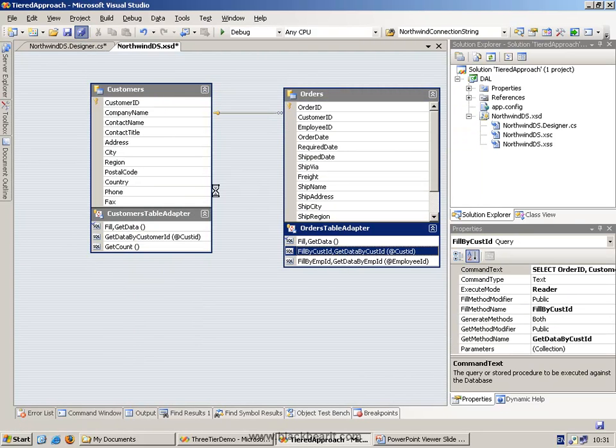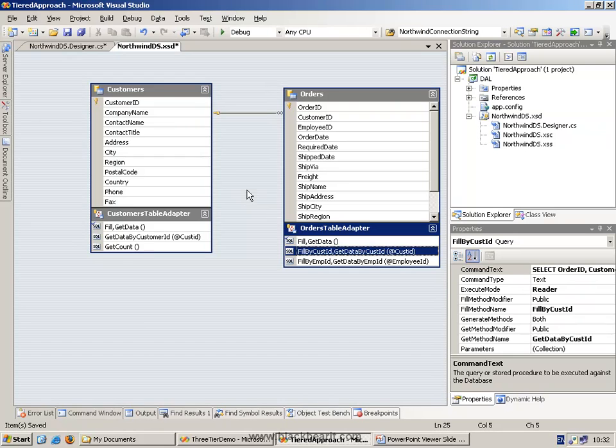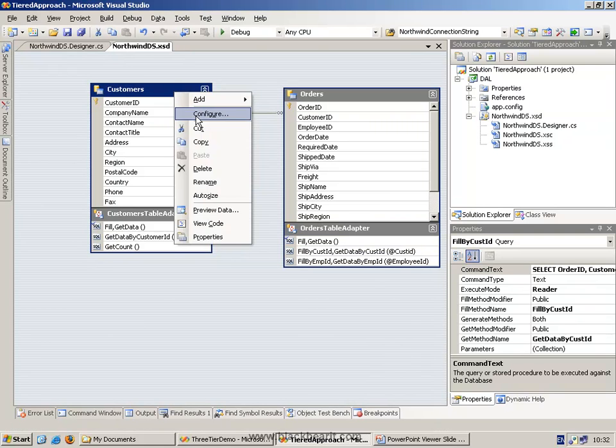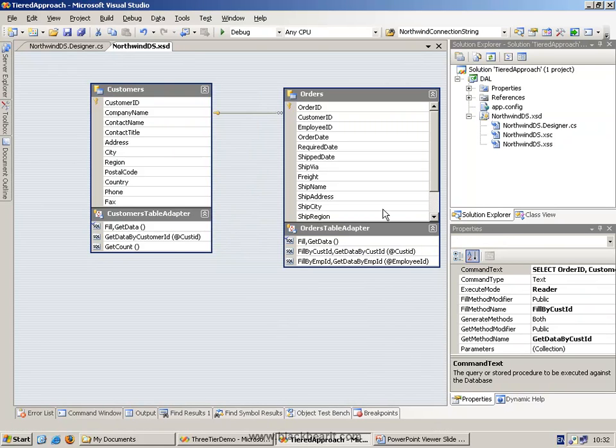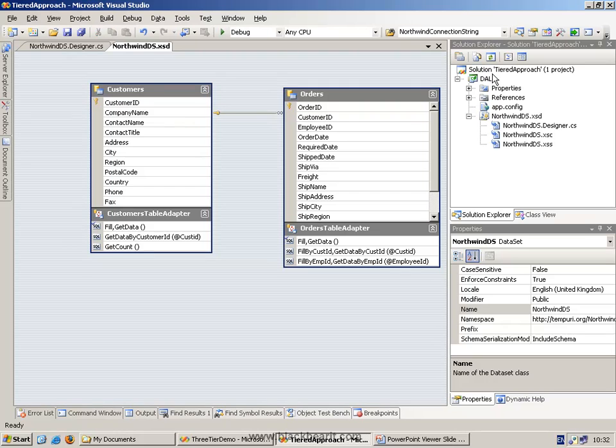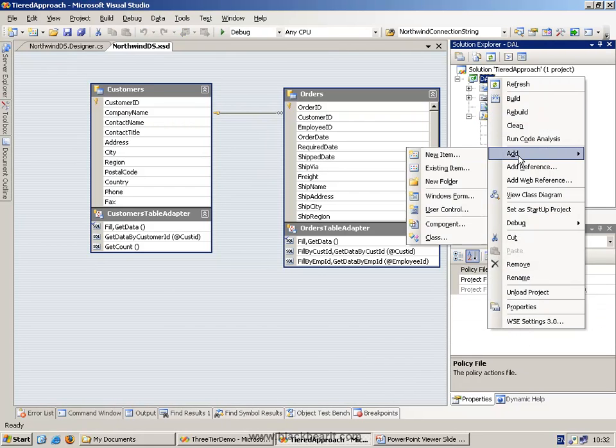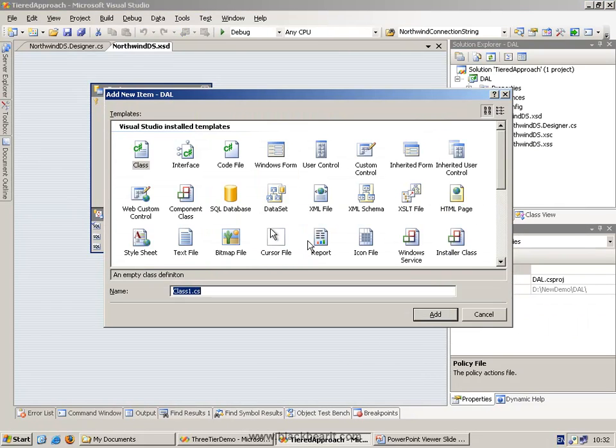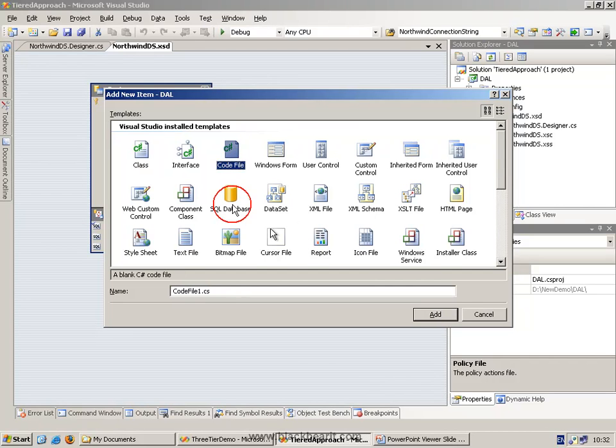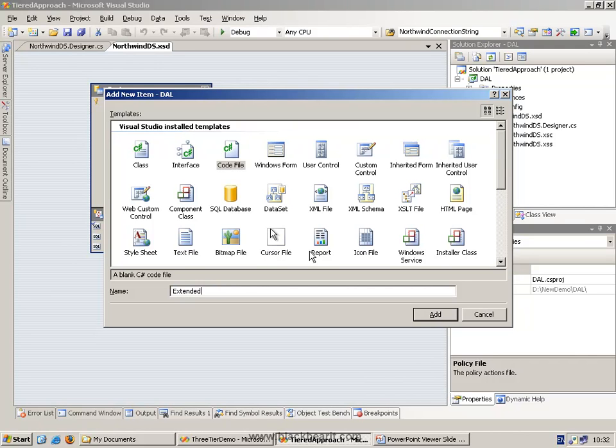Now I want to actually start customizing the classes themselves. You can do this by right mouse clicking and actually saying view code. However, it's kind of easier to actually, or maybe better in the long run, to add a brand new class. Or in fact, just a code file is really what we want, a blank code file. And call this something like extended data code.